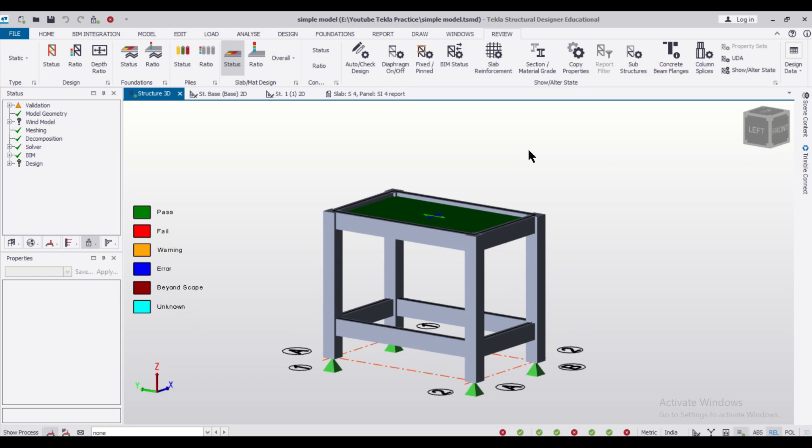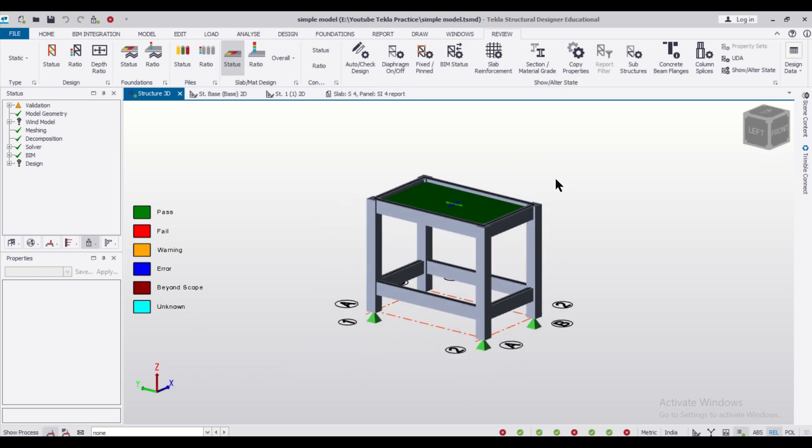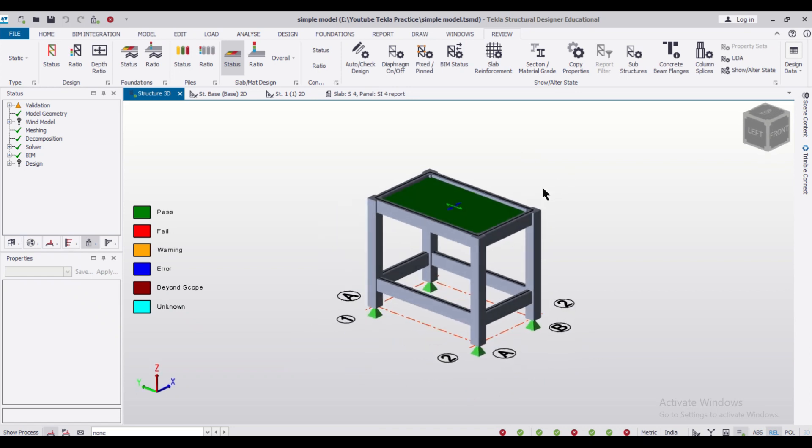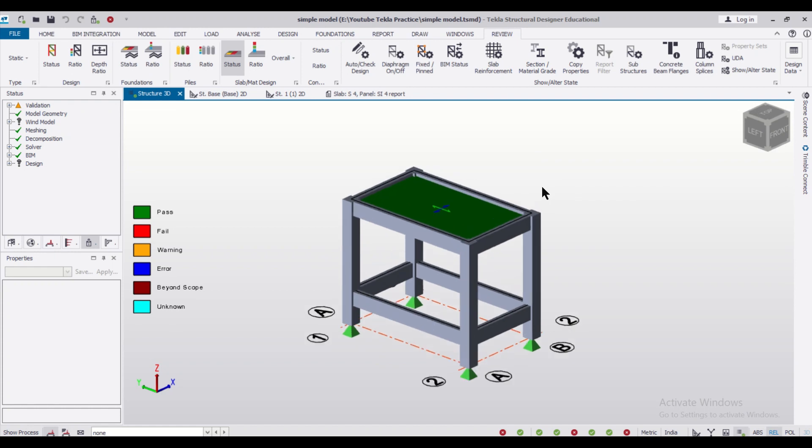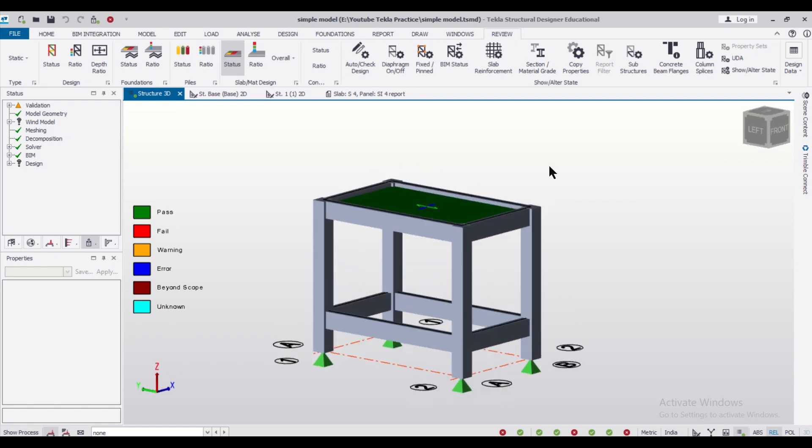Tekla Structural Designer has added a new feature of adding masonry units. In this video, we'll discuss how to use that feature. In the upcoming videos, we'll discuss further concepts related to this.